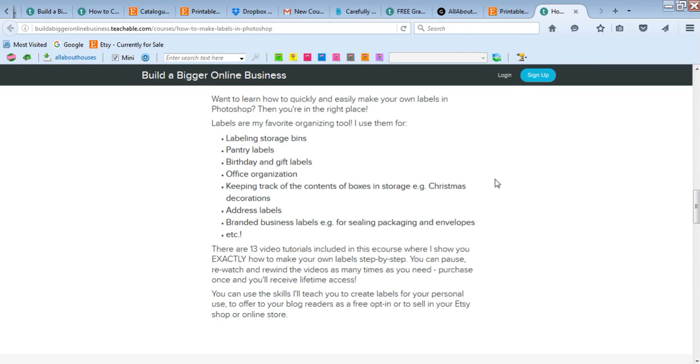So I don't have to open the box and poke around in there, especially if it's not a storage bin that's clear. If it's got colored and I can't see inside it, then labels are really good for that. And then also address labels if you wanted to do business packaging.